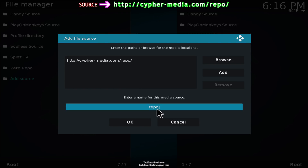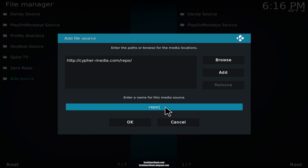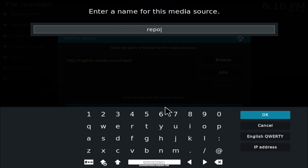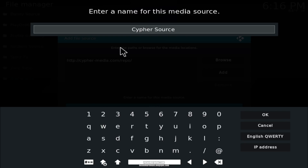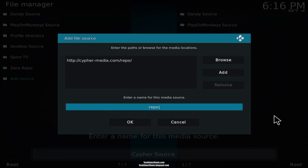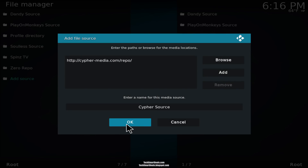Now right here where it says 'repo', click on that and erase 'repo' and type 'cypher source' just like that, then press OK. Now press OK at the bottom left.